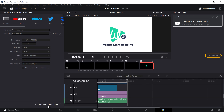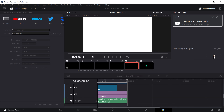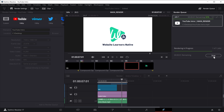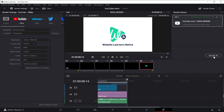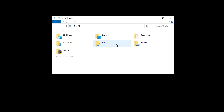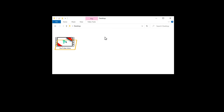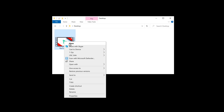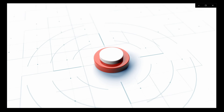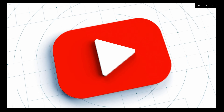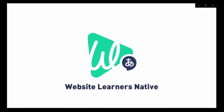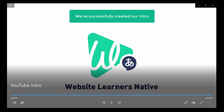Then click Render All and the intro will be saved on your computer. To check that, if we go to our desktop, you can see that we've got our intro here, and if we open it, you can see we've successfully created our intro.